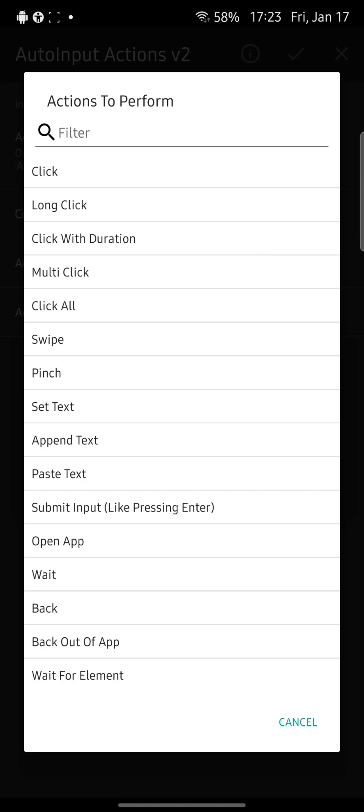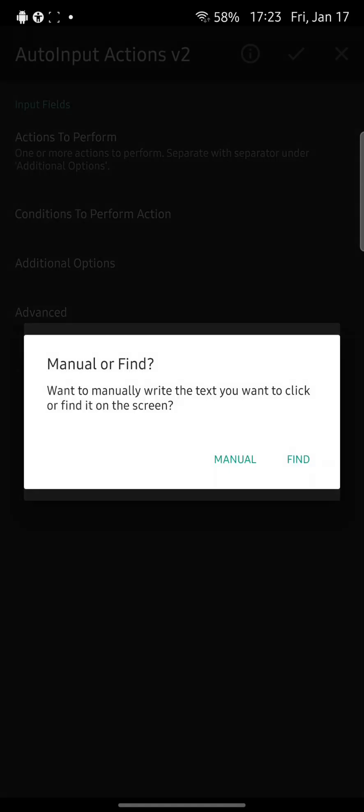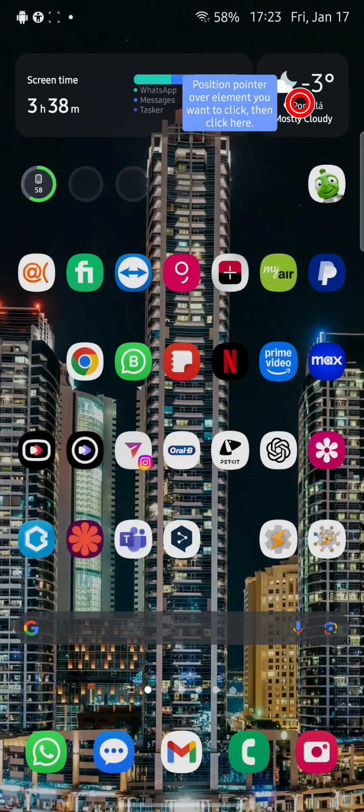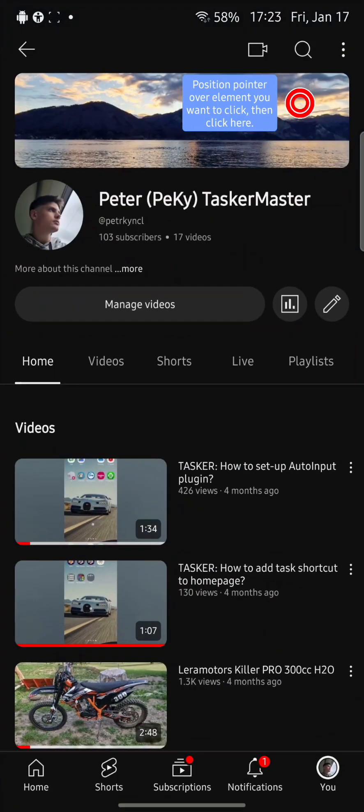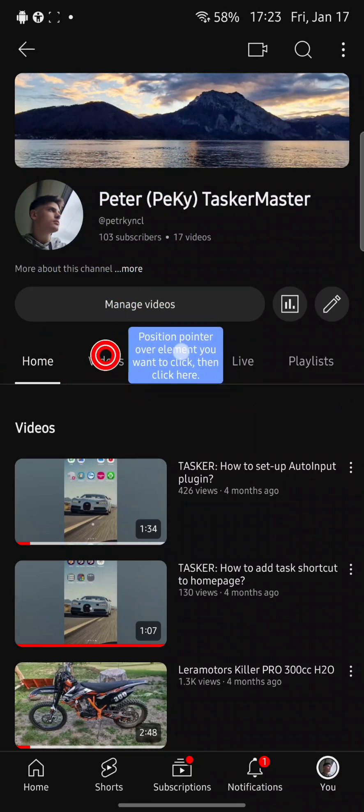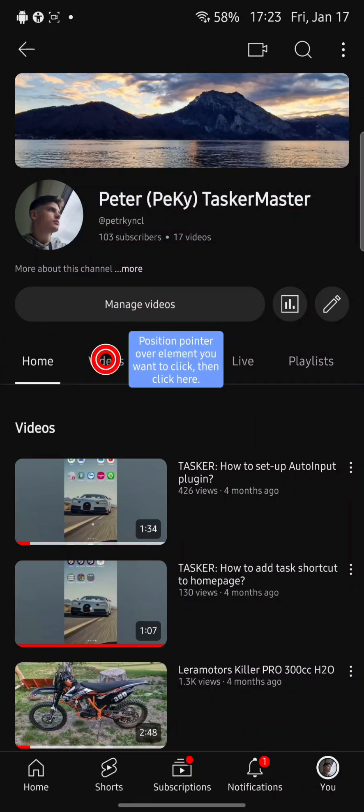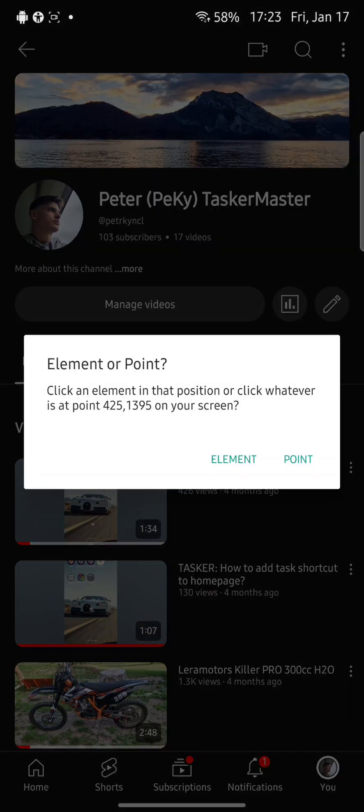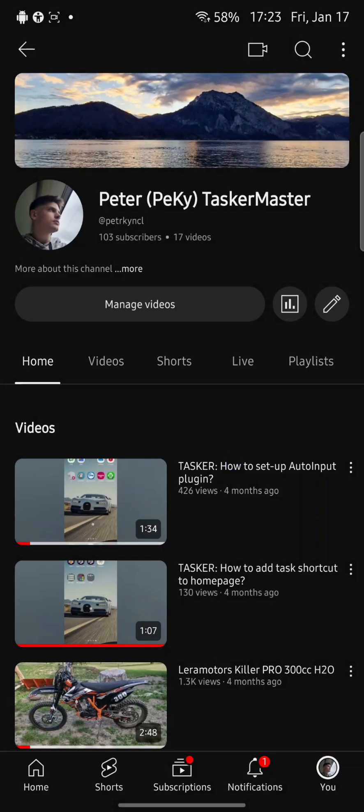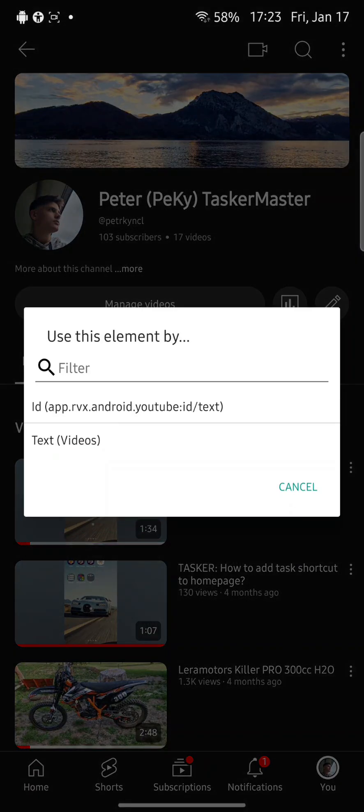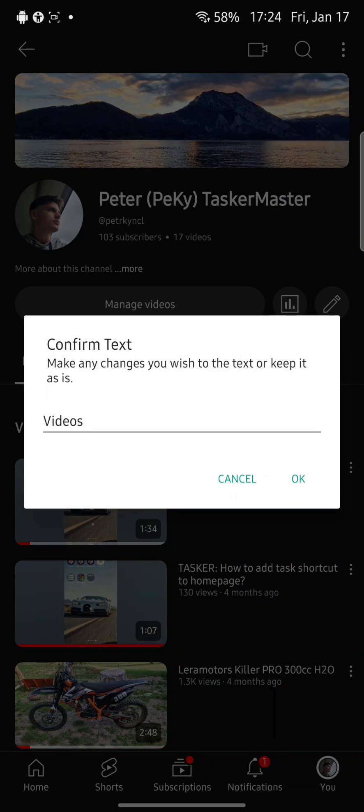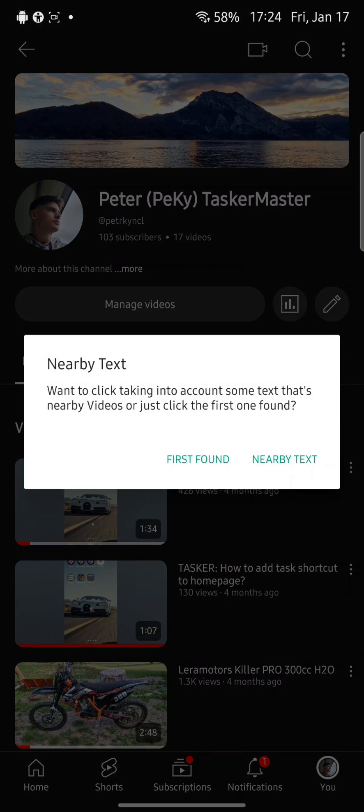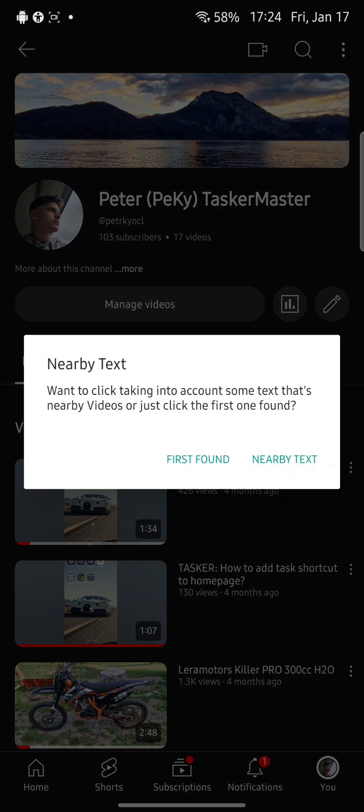I will click on button. So I will select the click action and I will click the find. Now let's click on this videos section. So I will position it on the videos section, on the videos button, and I will click the blue box. Here I will select the element. And I will select the first thing. I will select the videos, the text. I want to click the text. I will click OK.